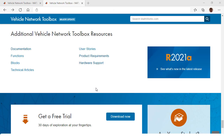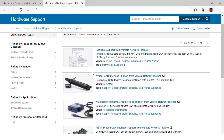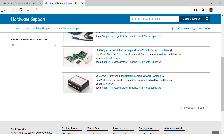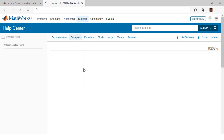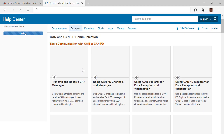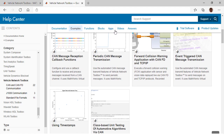There are additional resources available to help you learn more about Vehicle Network Toolbox. The product page includes hardware support pages for each supported vendor, full product documentation including over 40 examples, and a large selection of videos and webinars.